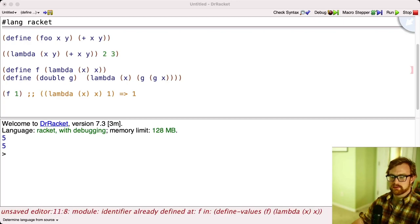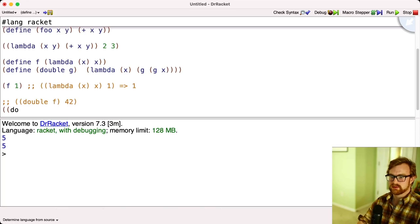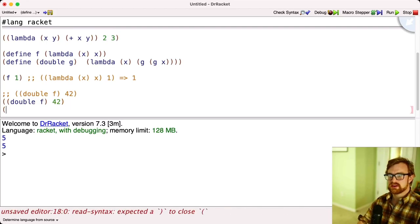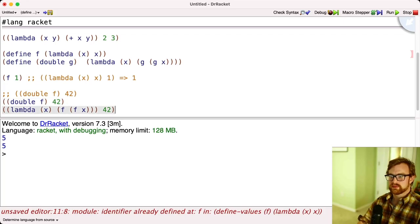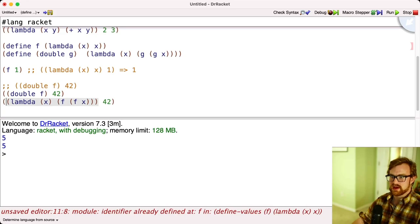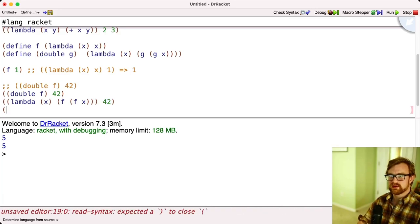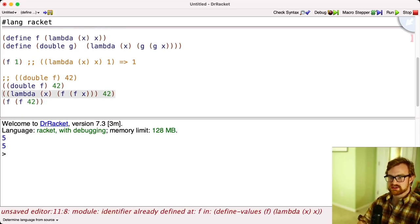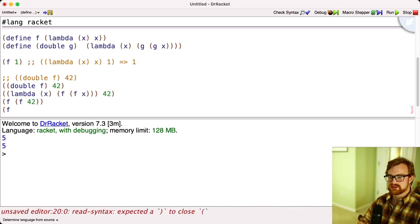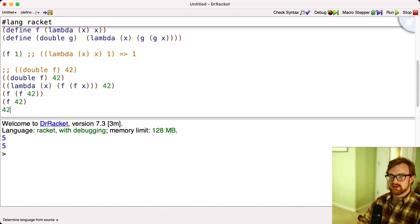What about double(f)(42)? That becomes lambda x, f(f(x)) applied to 42. We take this 42 and plug it in, giving us f(f(42)). Now f is just the identity function, so that reduces to f(42), and then again we just get 42.